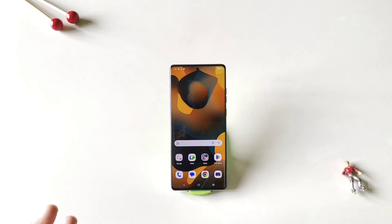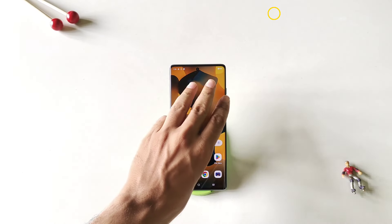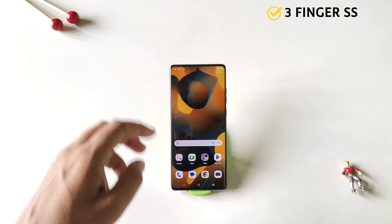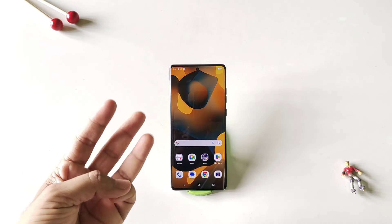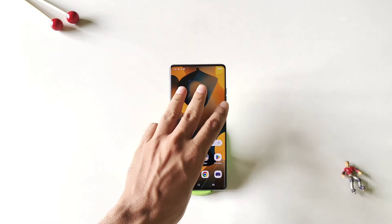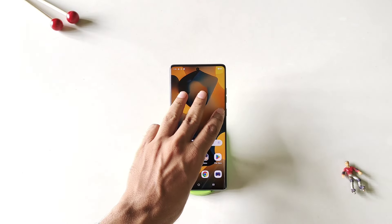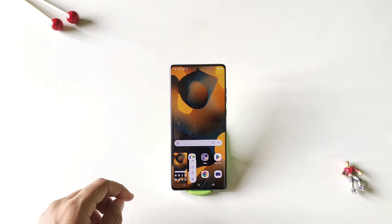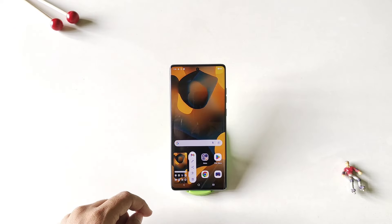If you try to take a screenshot with three fingers by swiping, it will not work. But there is a similar gesture — simply use your three fingers and then tap and hold on the screen, and it will take a screenshot.